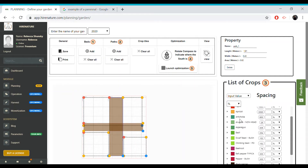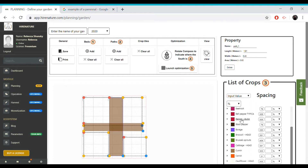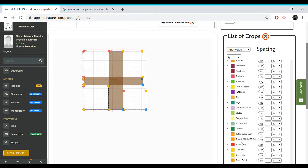Hello! Today I will show you two features that can be very useful for your garden. The first one is the handling of the perennials. The second one concerns custom spacing. So let's start with the perennials.